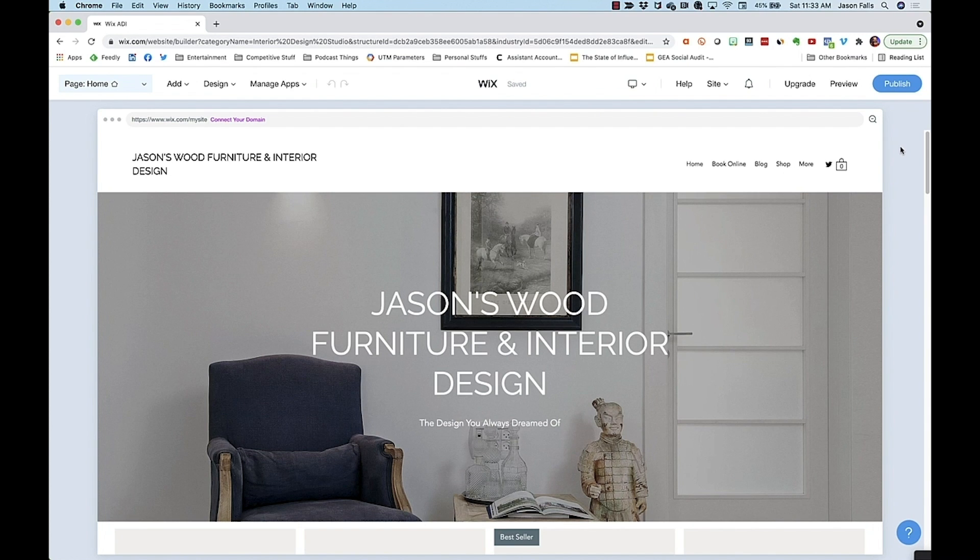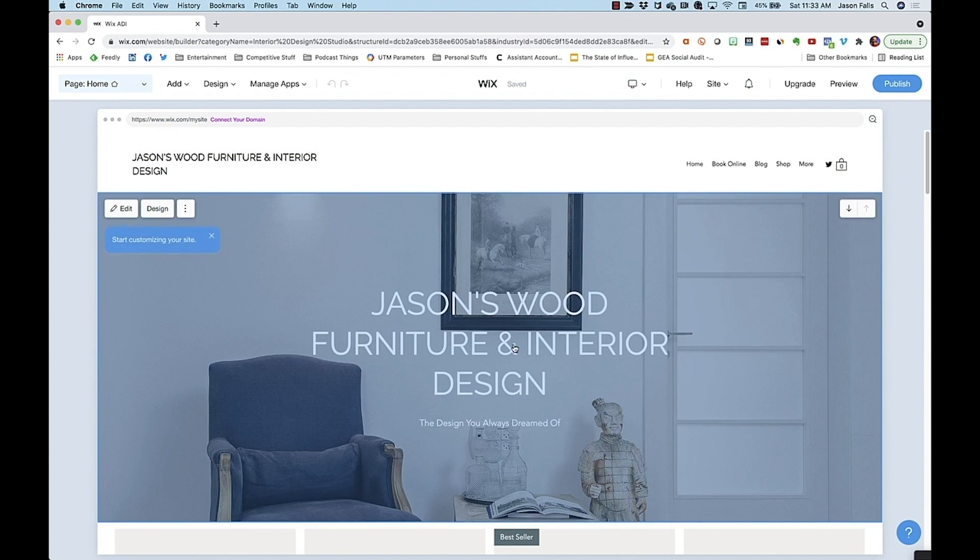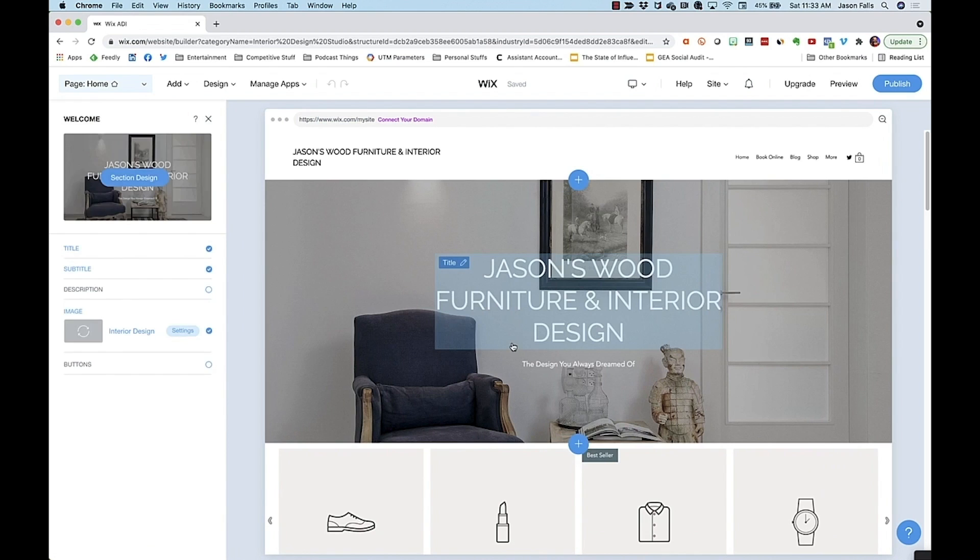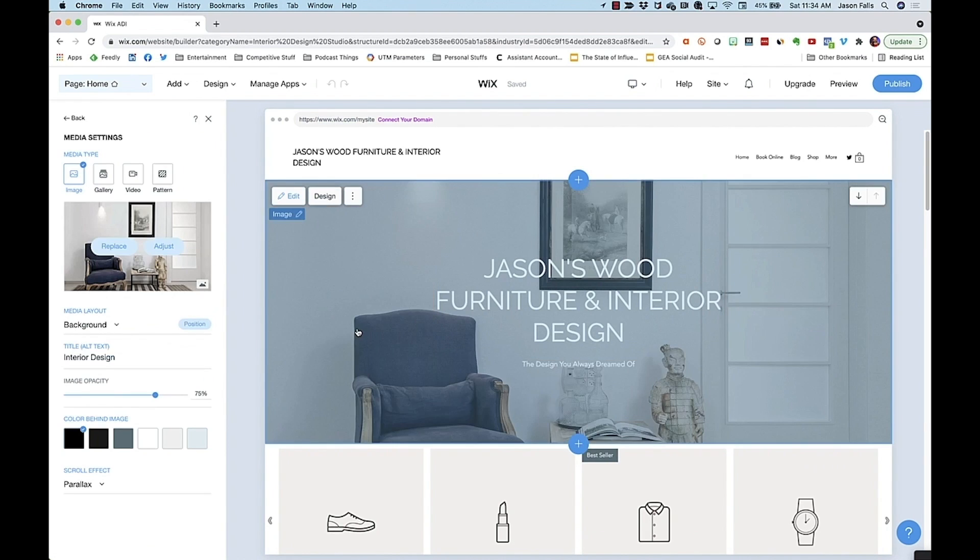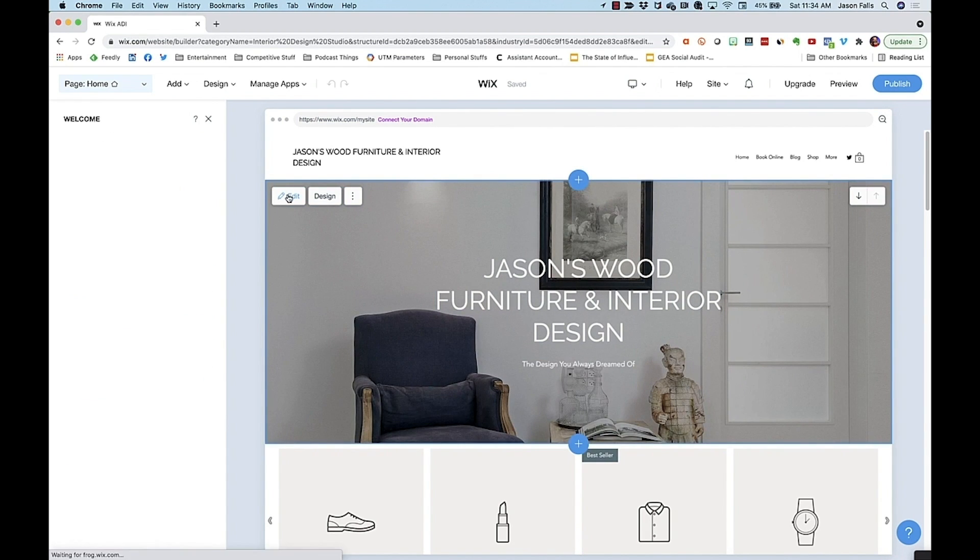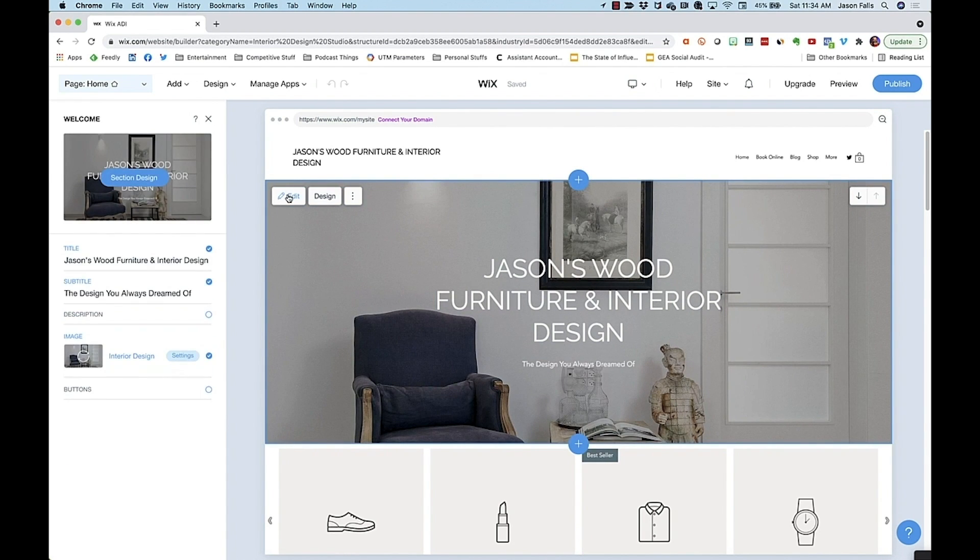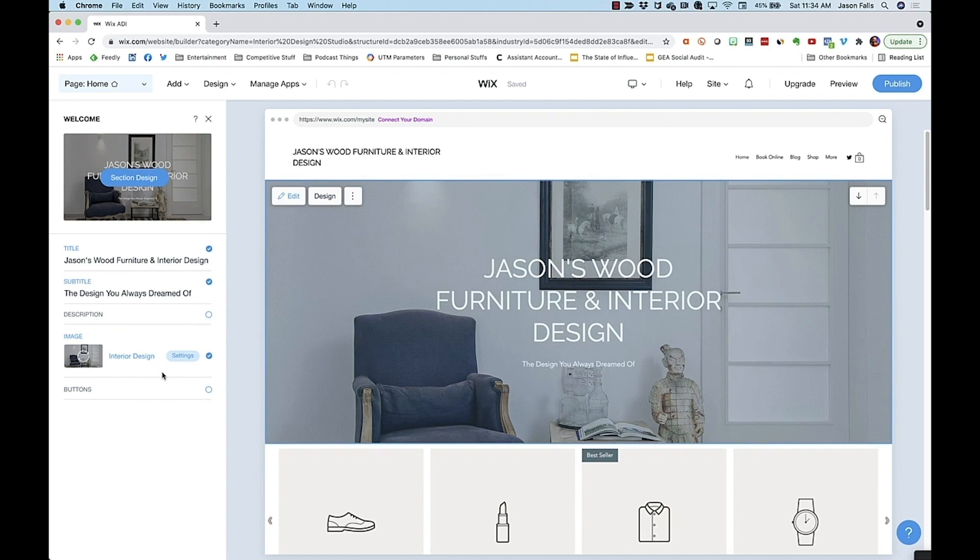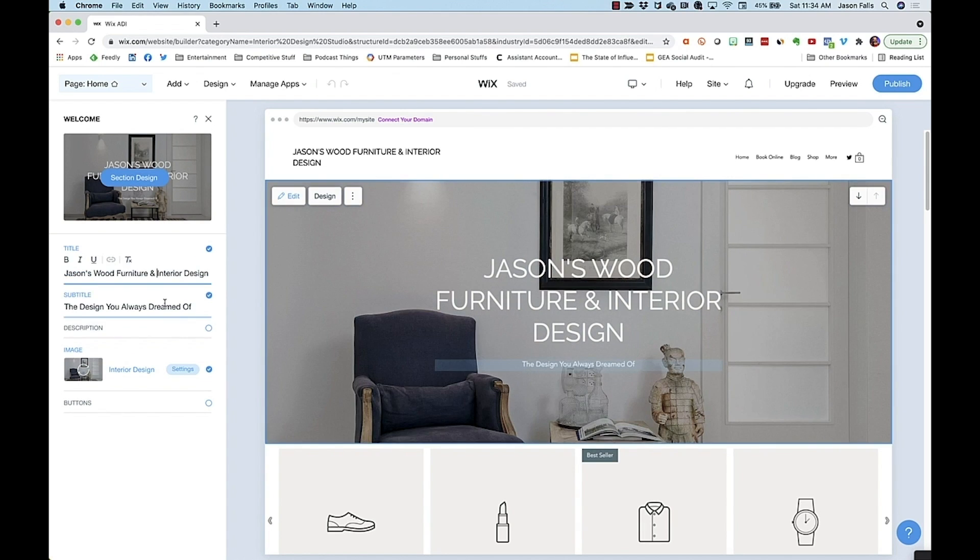Like other builders, I can click an area I want to edit. Click again and choose edit, and the control box for that element shows up on the left side. Let's change the title, the subtitle, and the image.